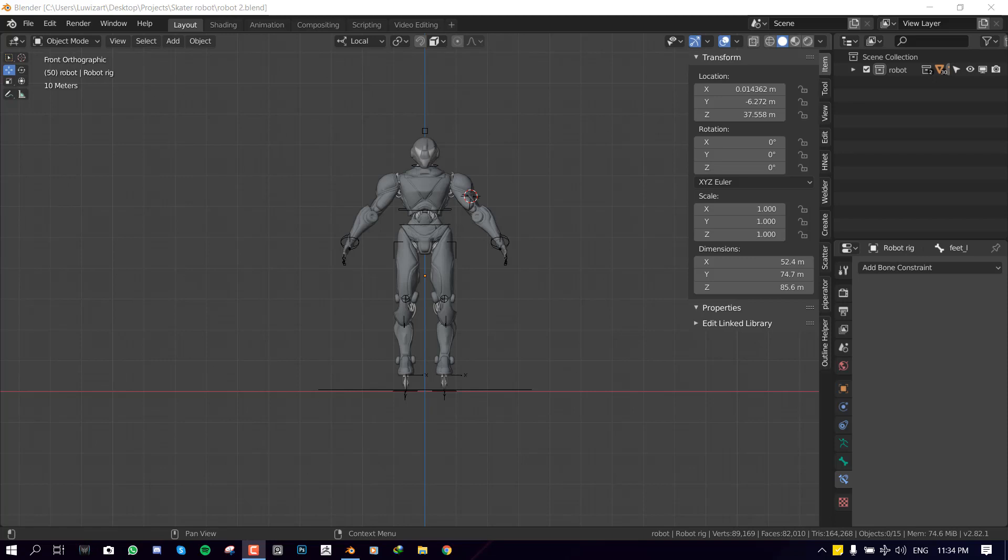Hello everyone and welcome to this Blender tutorial brought to you by Lewis Art. My name is Emmanuel Ocafo and today I'm going to be showing you guys how you can apply custom shapes to your armature.